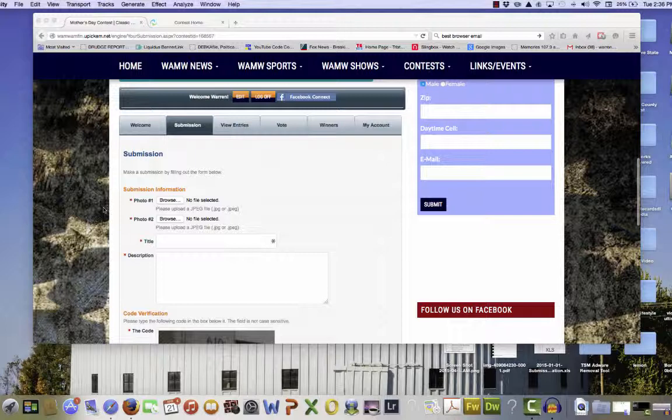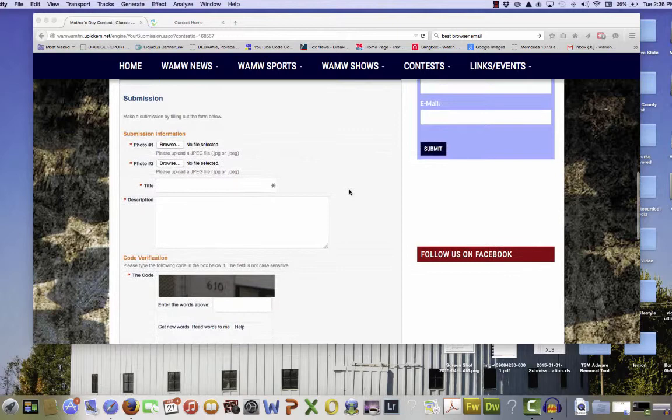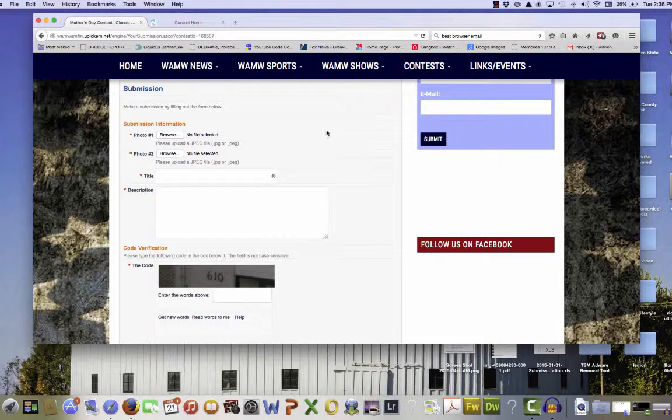This is the submission page. It's very simple. First, it knows who you are because you registered for this contest. So all you have to do is to upload two pictures. You must upload twice.